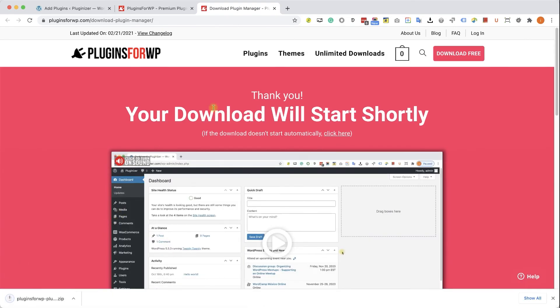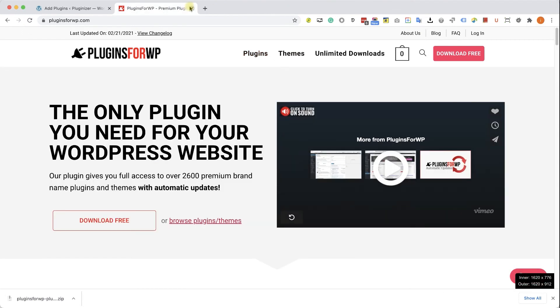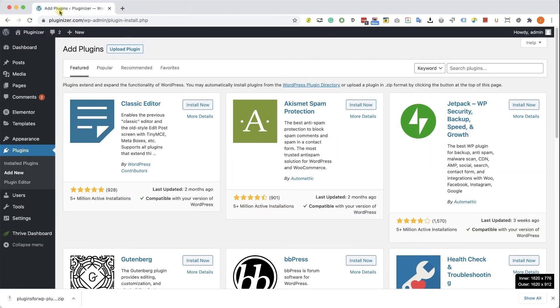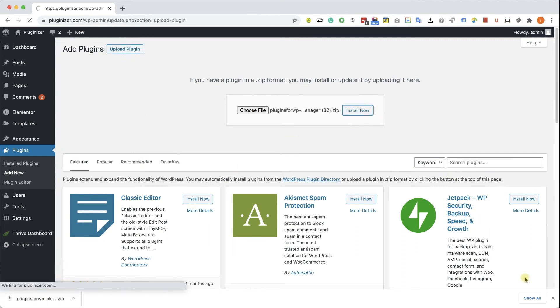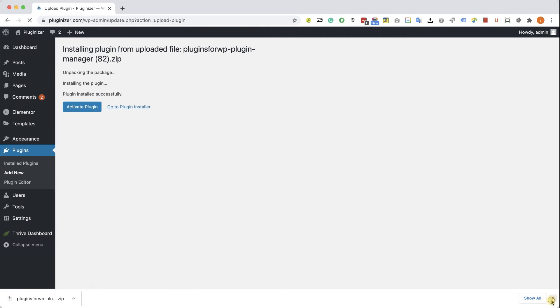After you download it, go back to your WordPress website, into Plugins, Add New, Upload Plugin, and over here choose and upload the plugin that you just downloaded from us. Click Install and then activate the plugin.